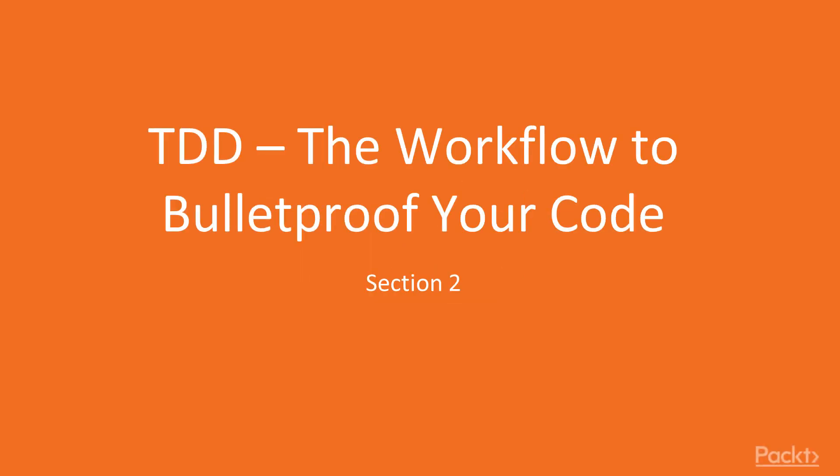Hello and welcome to this TDD tutorial. Welcome to section 2 – Test Driven Development – the workflow to bulletproof your code.